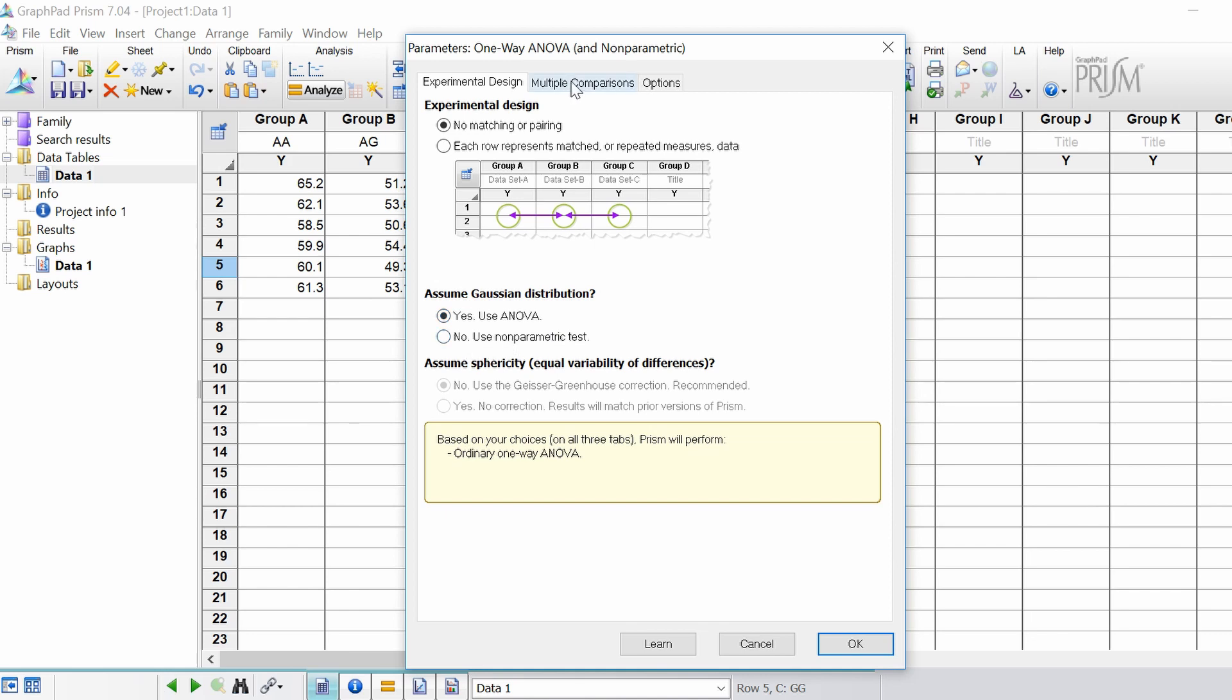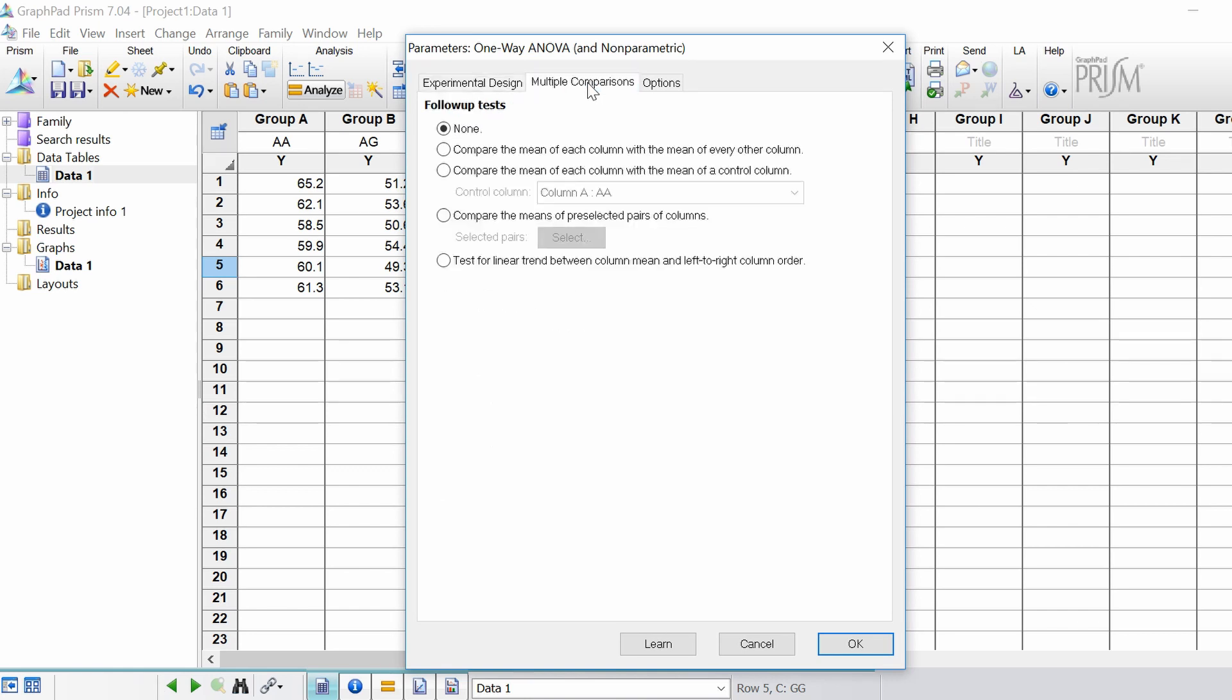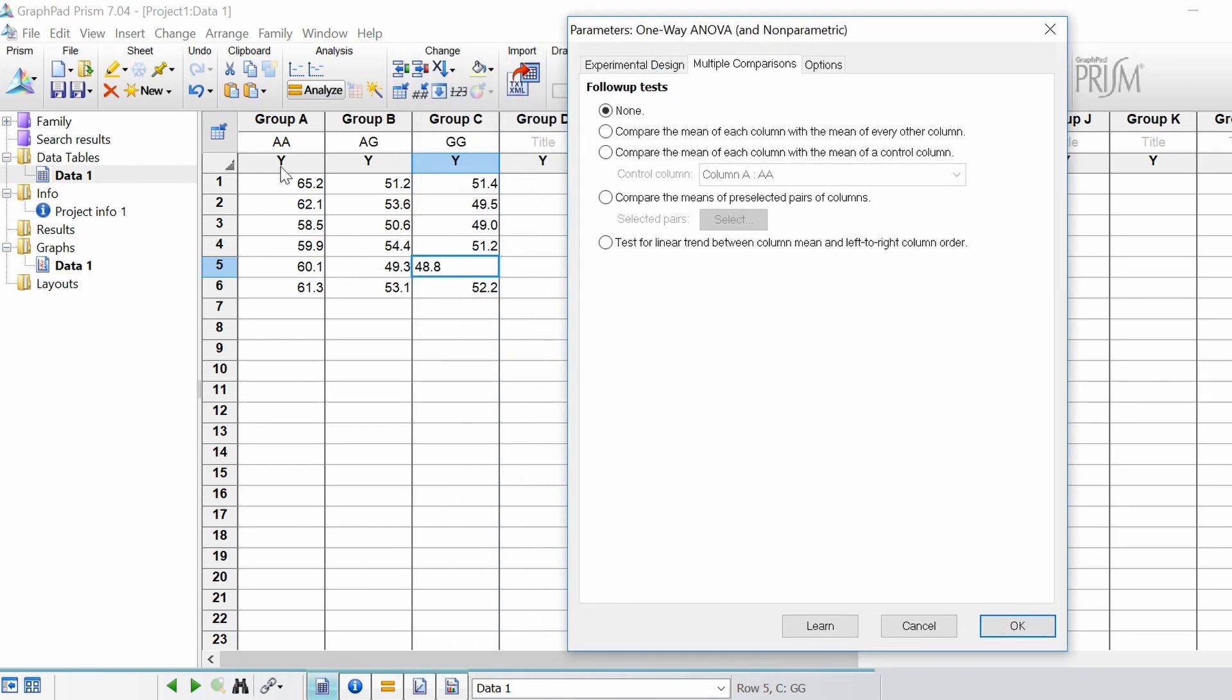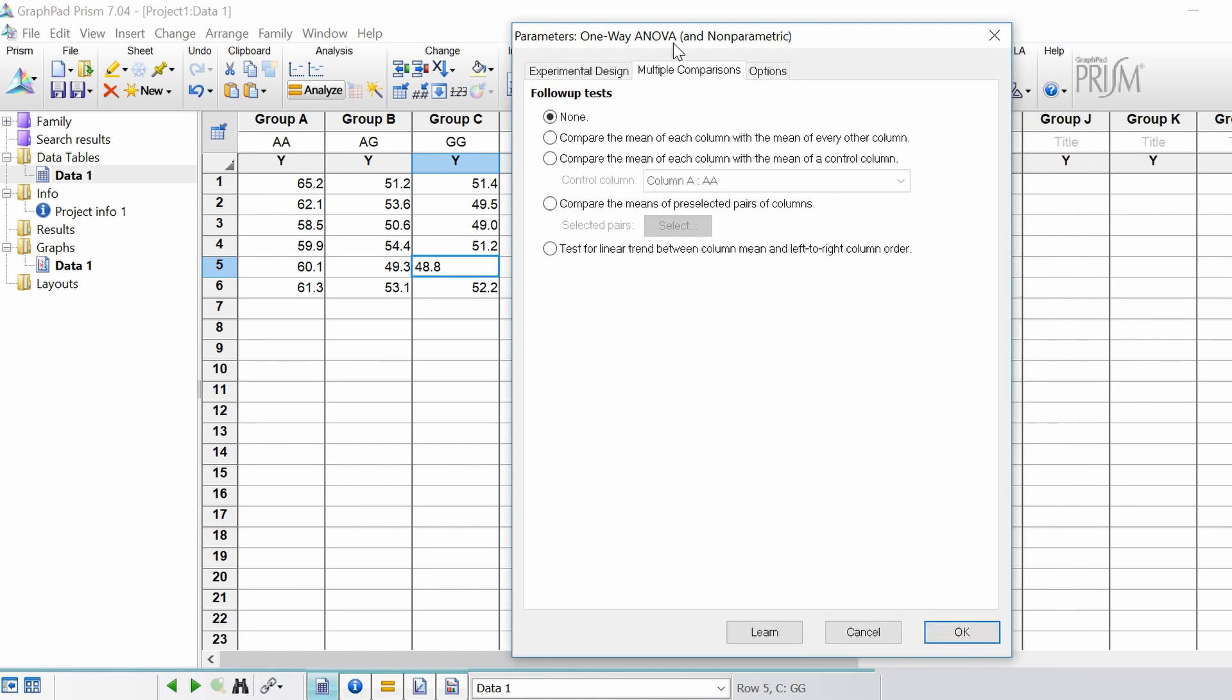At the top here this subtab called multiple comparisons I'm going to click on this. So these are where you can select follow-up tests otherwise known as post-hoc tests. So essentially if your one-way ANOVA comes up with a significant difference that means there is at least one significant difference within your comparisons but the issue being is you don't know where that significance lies. For example I wouldn't know whether AA is different to AG or GG. So this is where you would do post-hoc tests.